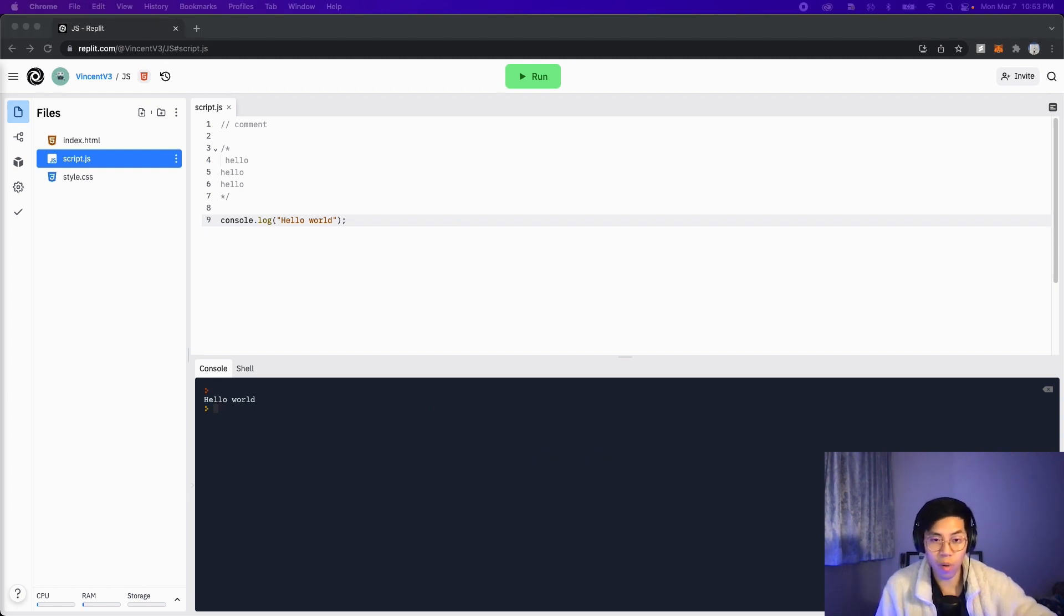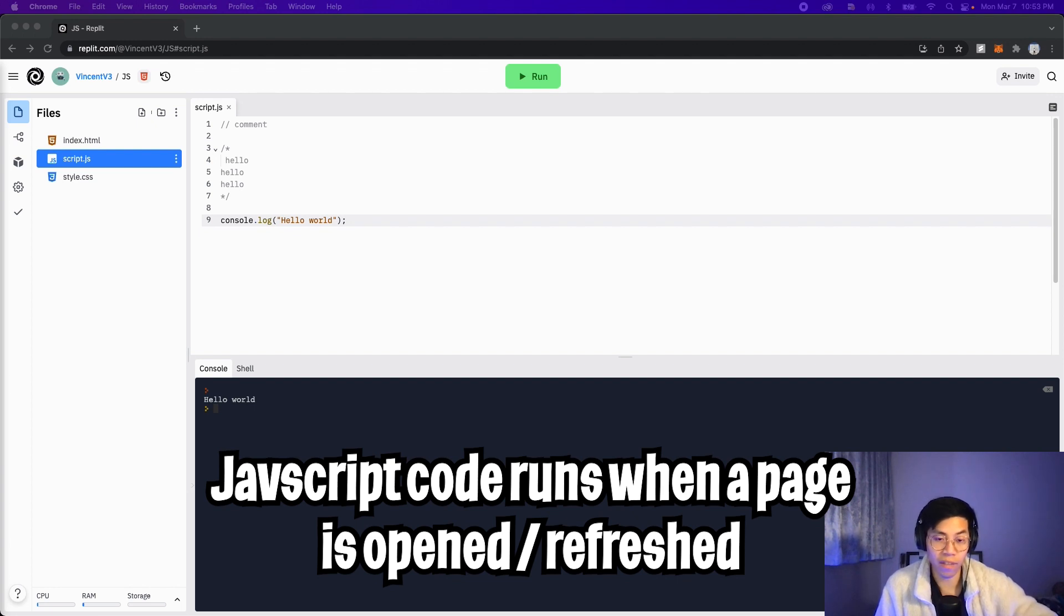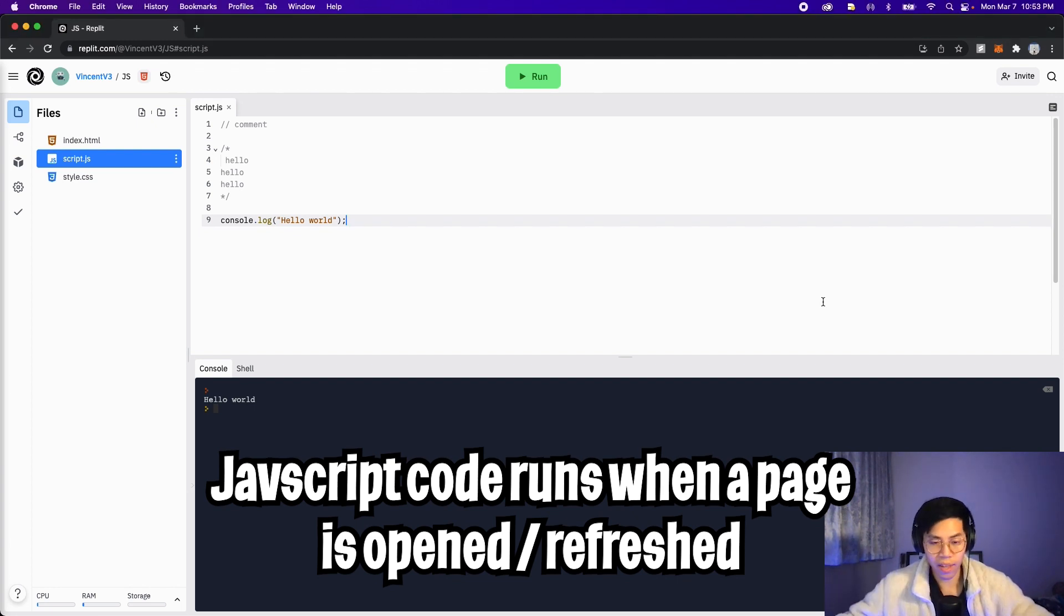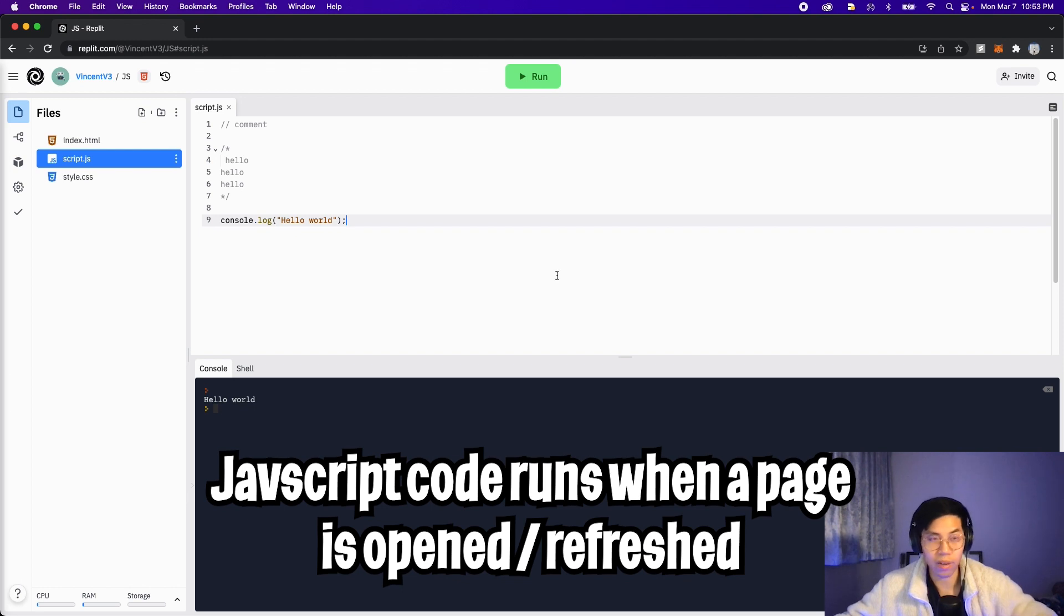One thing to know is that when a web page is loaded, the script inside it will run automatically. So basically, all you have to do is just refresh your web page and that will run your script. In Replit, when we click run, it basically refreshes or reloads our page, and that causes our script to run.